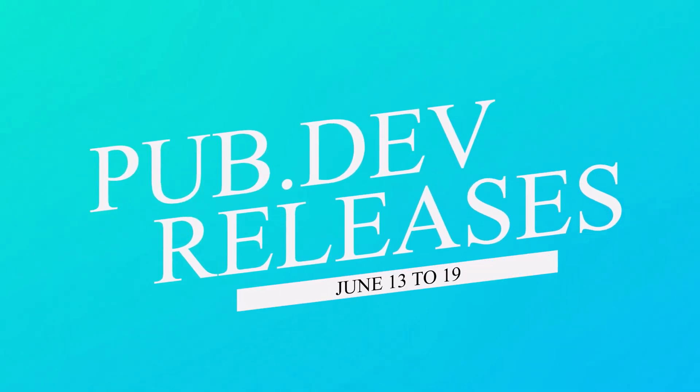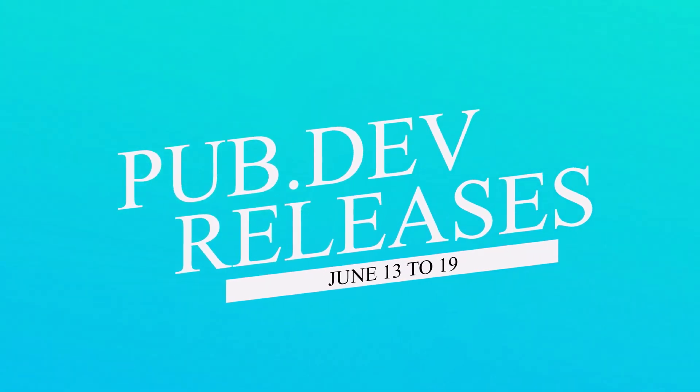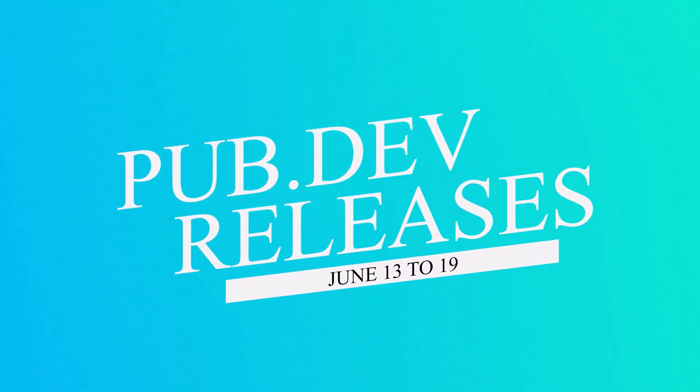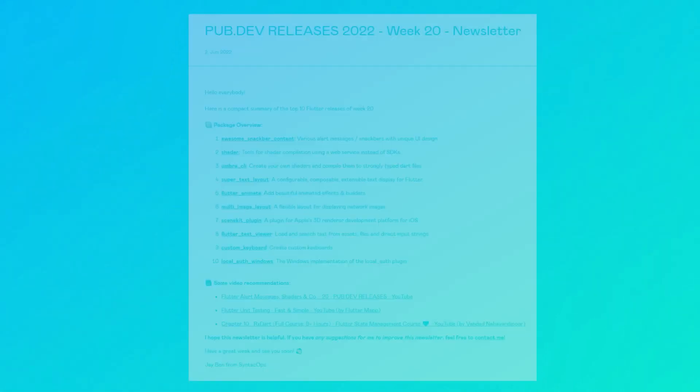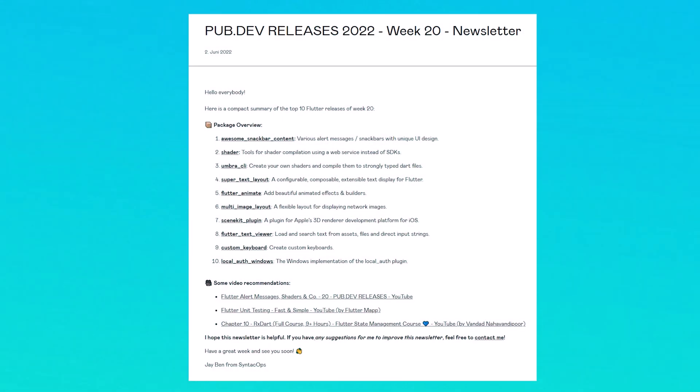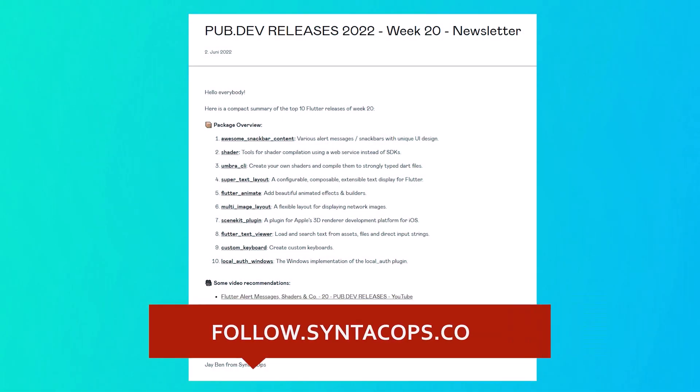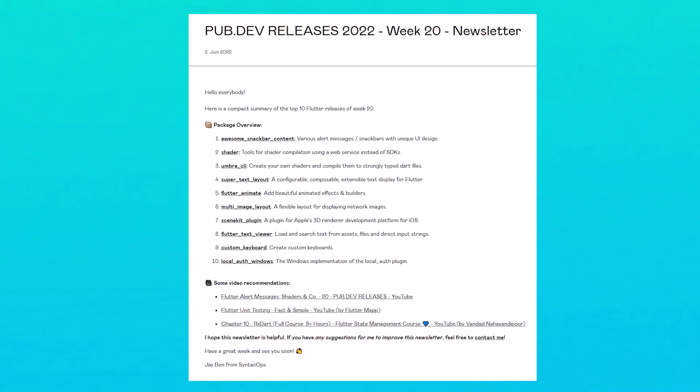Let's have a quick look at the top 10 Flutter and Dart packages from June 13 to 19. To receive this overview as an email newsletter, subscribe at follow.syntechops.com. Now let's get started.